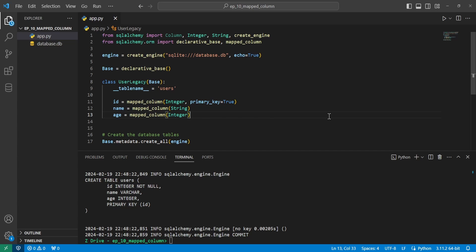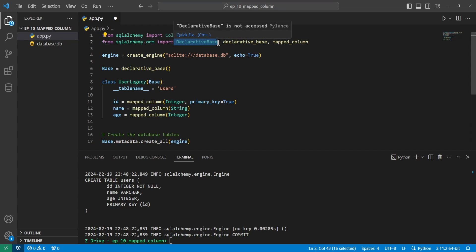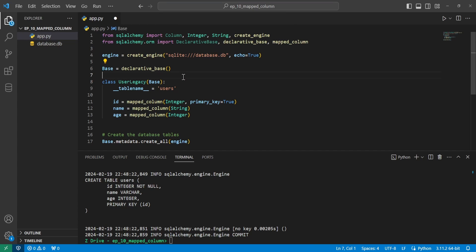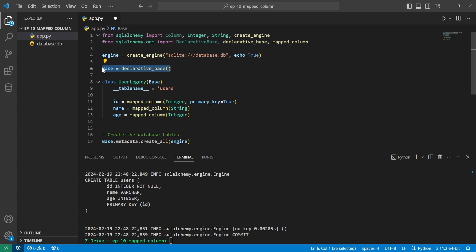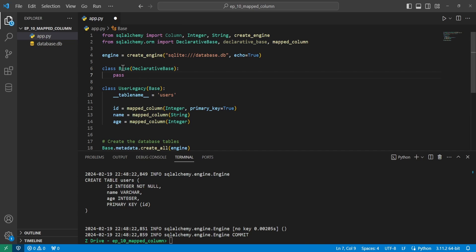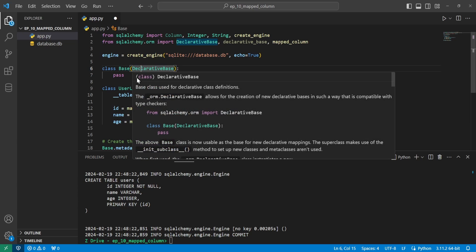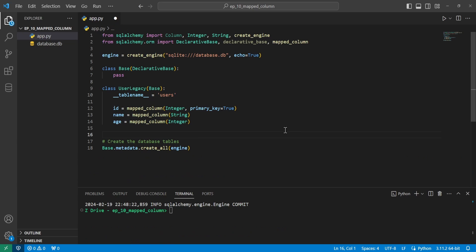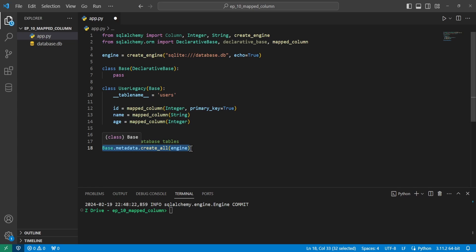But the documentation does recommend a different way to have the declarative base. And we can do the way it recommends by importing declarative base from the ORM package. And then instead of having base equals declarative base as a function, we then replace this with a class of base inheriting from declarative base. And we just have a pass for now, since we're not doing anything with it right now. And you can see that once I change it to this way, my syntax highlighting actually recognizes base.metadata.createAllEngine, which is nice.